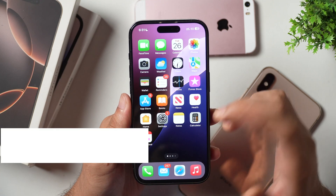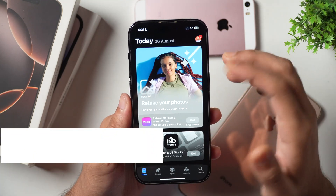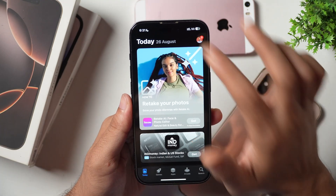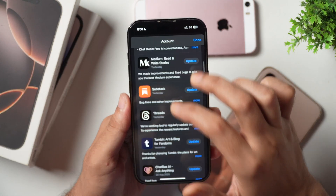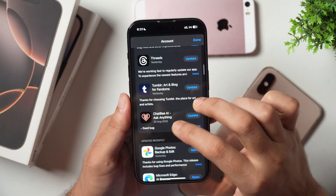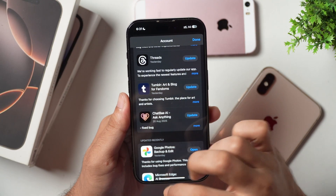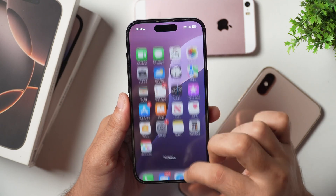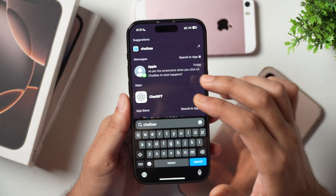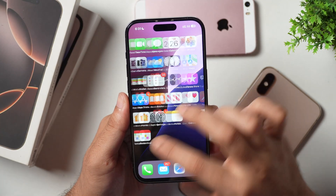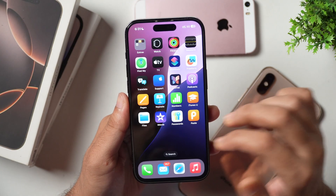Sometimes your iPhone might get some unwanted app updates and you might want to delete the app update. For example, you can see I have got an app update for an app which I have never installed, because if you search for this app in the Spotlight Search, you won't see any app related to that name. You can also look for the app and you won't see it anywhere.